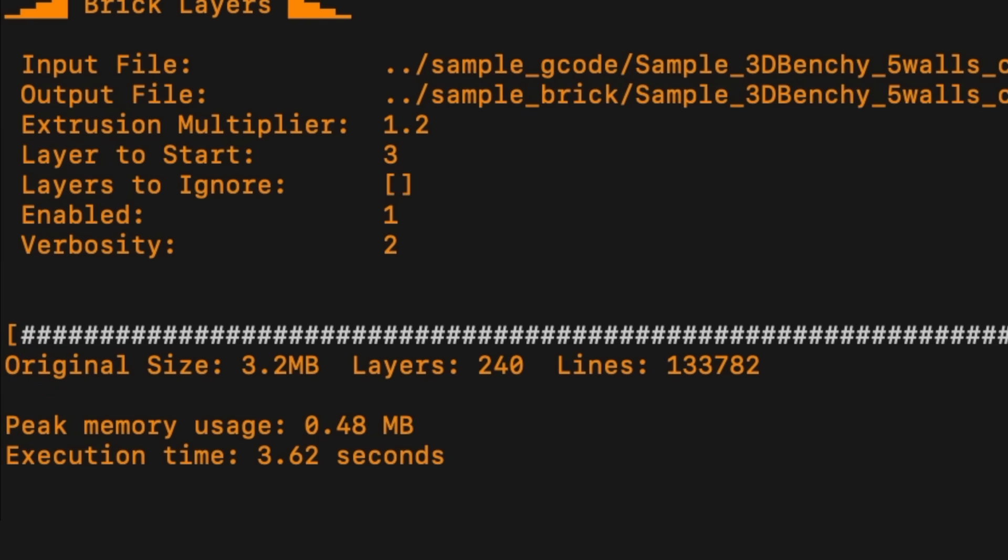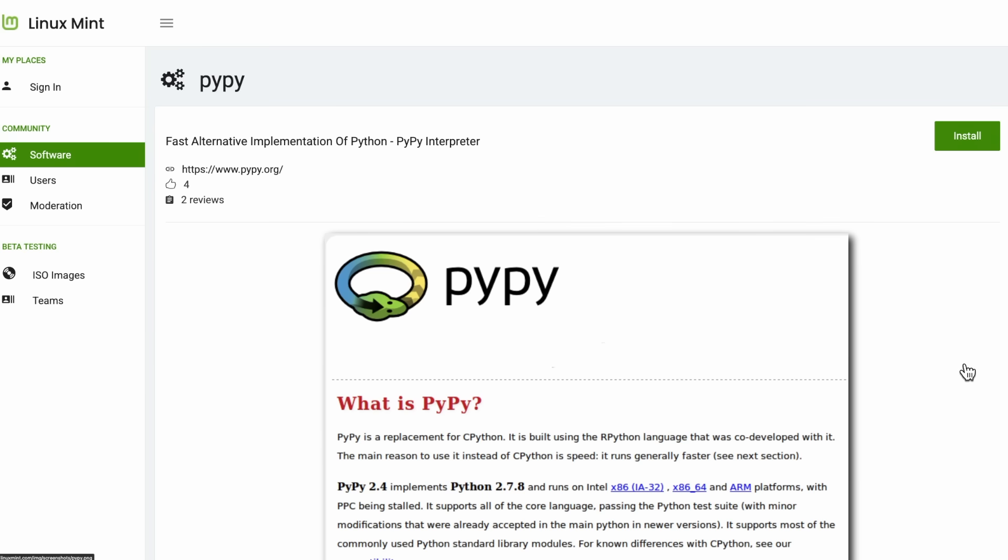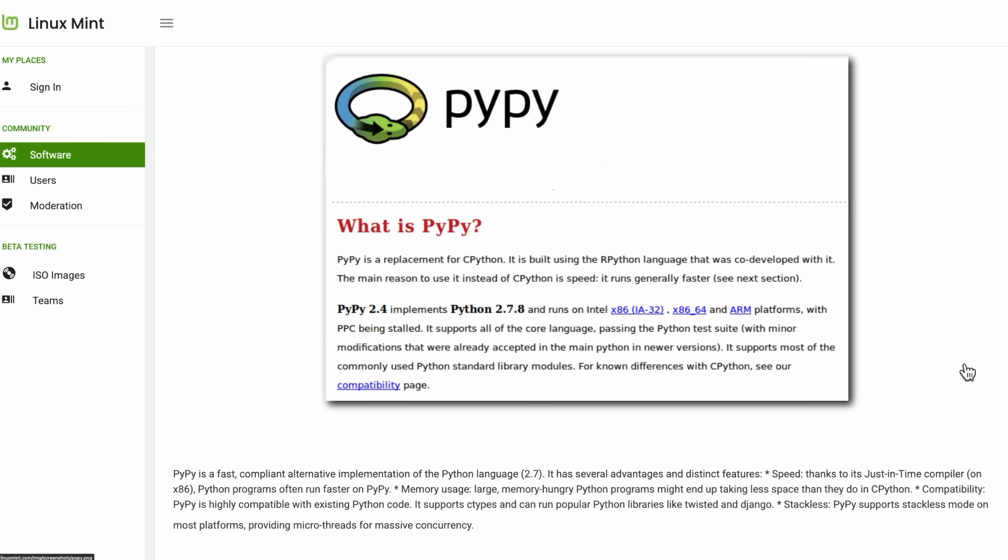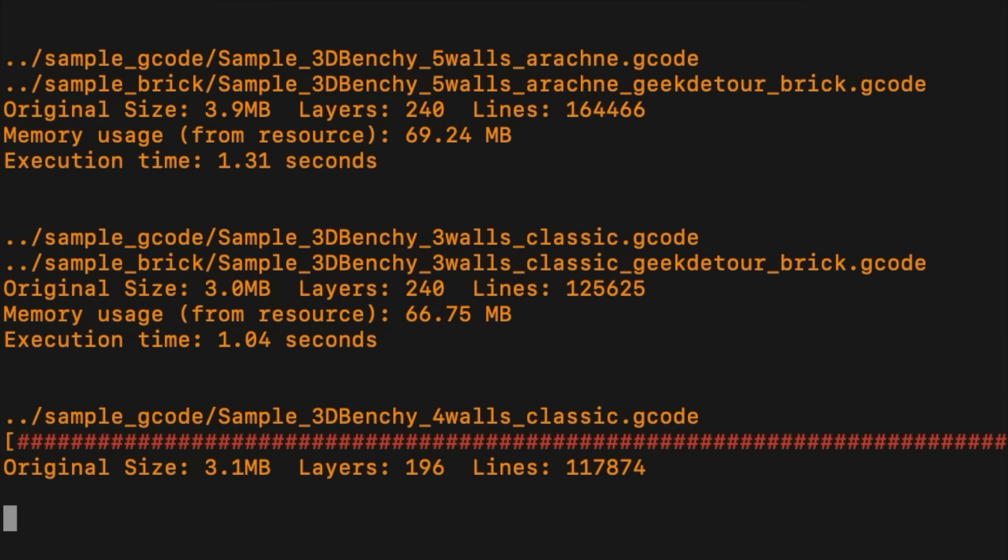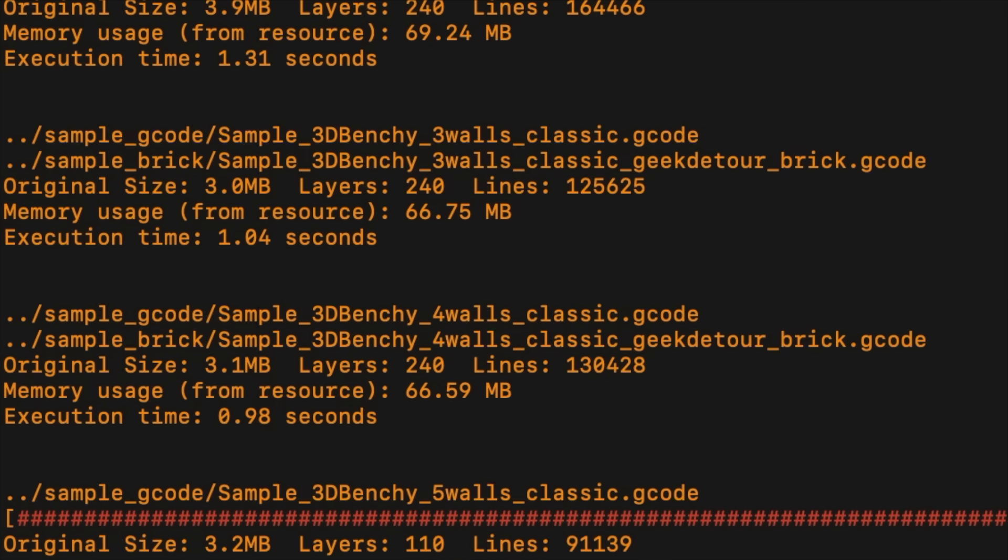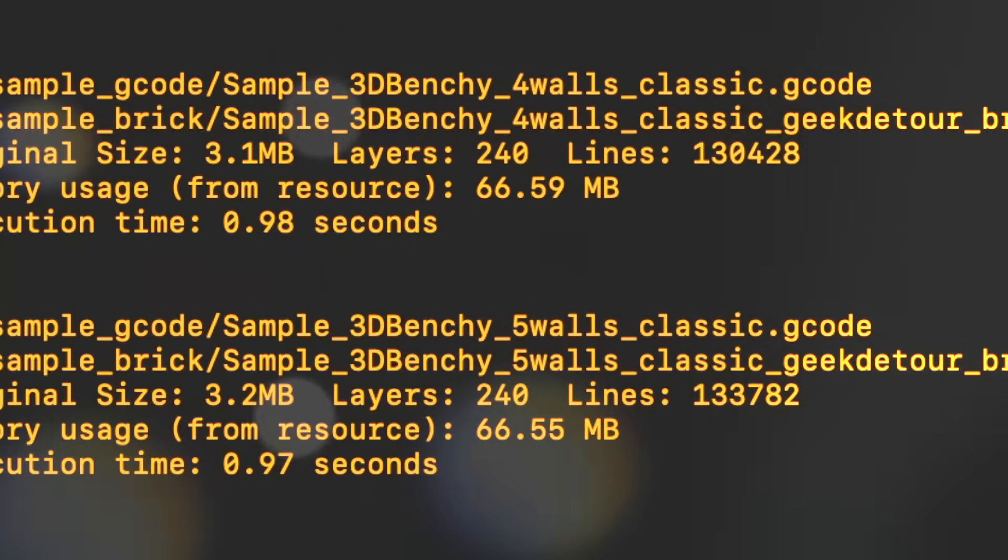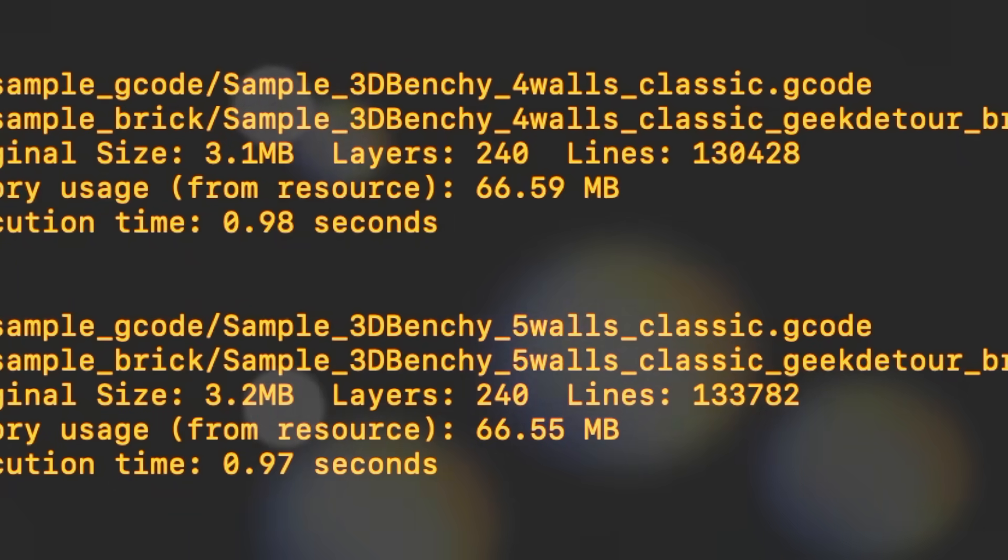But get this, I also made it run with PyPy instead of normal Python, and it dropped to less than 1 second. This is insanely fast.